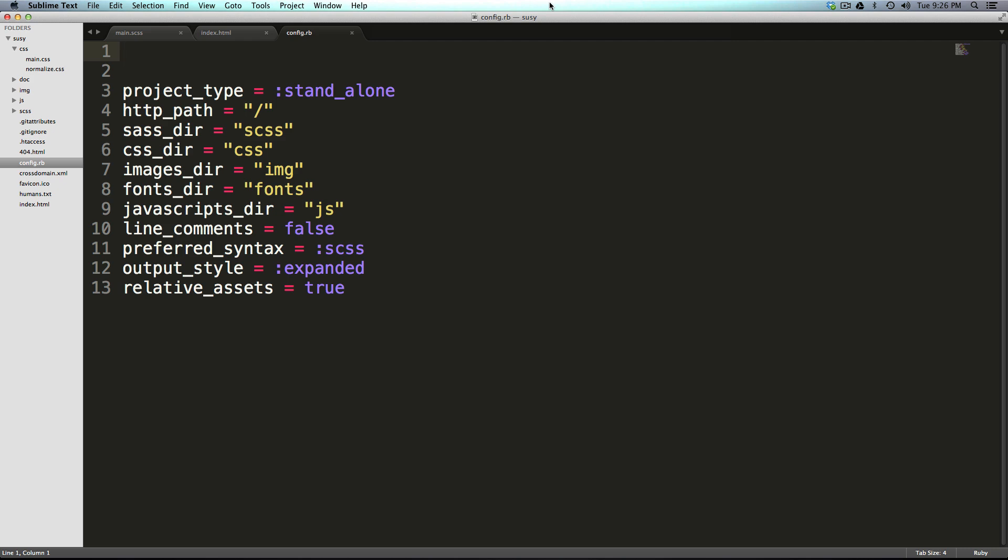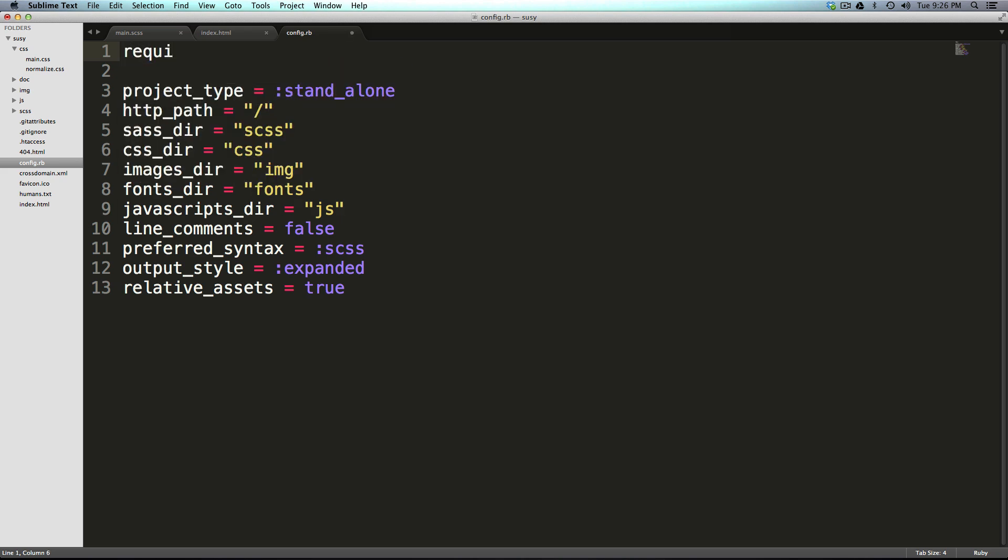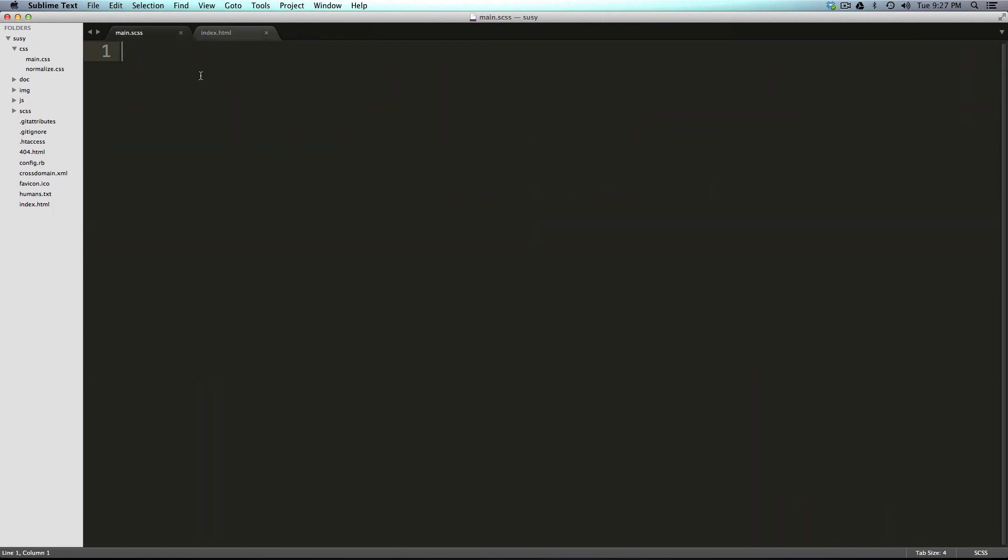But what we need now is we need to require an extension. So to require something, all we have to type is require and then space and then in quotes, Susie. That's it. And that's pretty cool. Now, we don't really have to do anything extra except for import it into our sass style sheet. So let's close out of that.